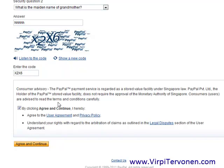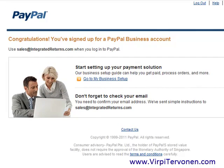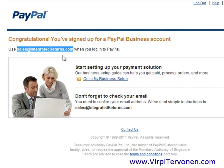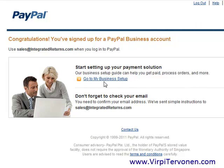I also advise you to read the user agreement and privacy policy of PayPal. After you agree and confirm that you will obey the law in your own country, click the 'Agree and Continue' button. That is all that is needed to actually have a business PayPal account. You will receive some emails from PayPal to the email address you signed up with, and that is the email address you will use to log in to your new business account.